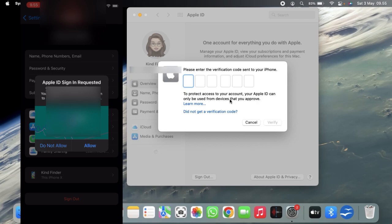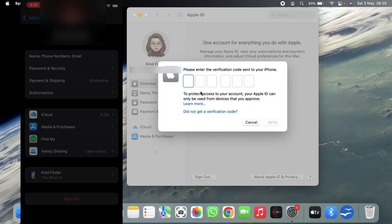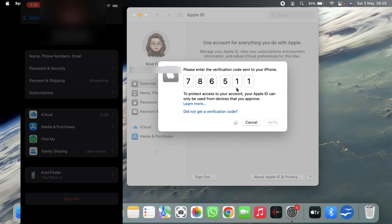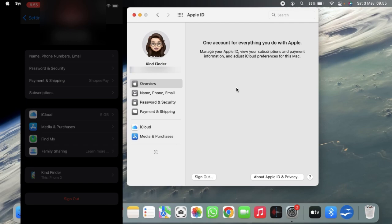If this is your device, your own device, then tap on Allow. You'll have to enter, from that another Apple device, the verification code that will be sent to your iPhone. So this is the code to protect access to your account. And now once you've entered the verification code, let's wait for a moment.